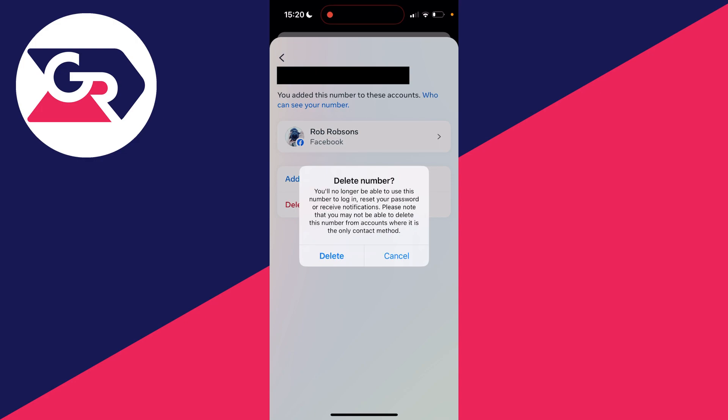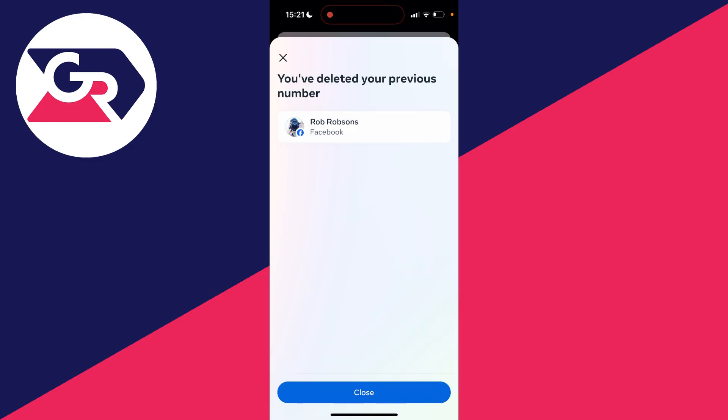It does say as well you may not be able to delete this number from accounts if it's the only contact method. However, I've got an email attached so it should be fine. I can then press delete and I've got this popup saying you've deleted your previous number.